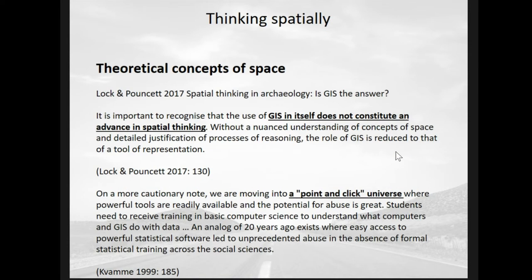Last year, Gary Lock and John Pouncett published a very good paper in the Journal of Archaeological Science called 'Spatial Thinking in Archaeology,' asking: is GIS the answer? As a GIS specialist I really welcome this question — it made me think maybe I shouldn't be using GIS.